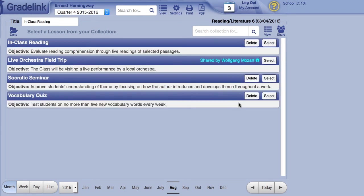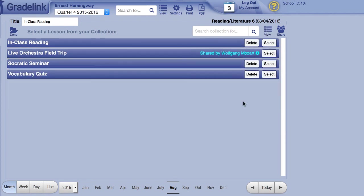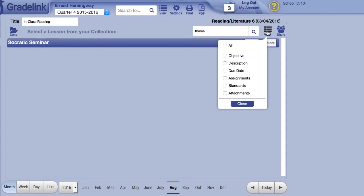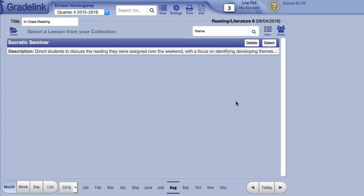The view menu determines which components of the lesson plans will be visible in the listing below. If you toggle every element off, only the title will be displayed. The search bar is special in that it will search available lesson plans for entered keywords, even if the component containing those keywords isn't being displayed in the listing. For example, if you search for an assignment name but the listing only displays titles, the lesson plans containing that assignment will show up on the search results.